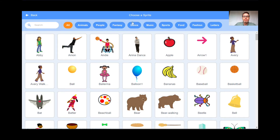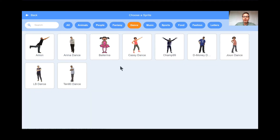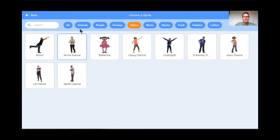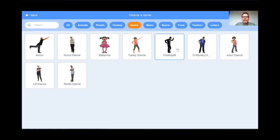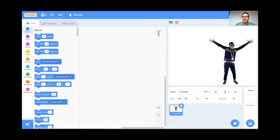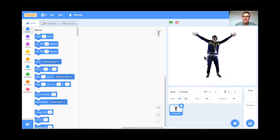To find all the good dancers, you go to this button up here — it says Dance right there. I'm going to click on Dance. So here are all the dance characters. Amon doesn't work because he doesn't have any moves. LB Dance has lots of moves. 1080 Dance has lots of moves. Anina Dance has lots of moves. These are all under the dance filter under sprites. Don't choose a ballerina, don't choose Cassie Dance. Champ99 is great, D Money is great, Juvie Dance is great. I'm going to choose Champ99, so I'm going to double click Champ. Perfect — there's Champ right there.